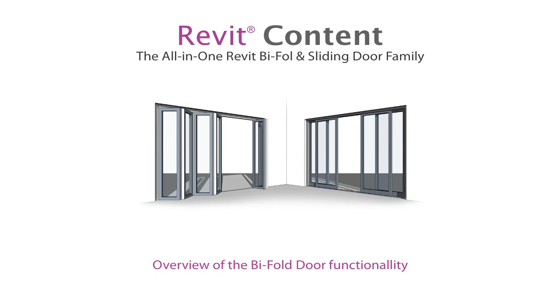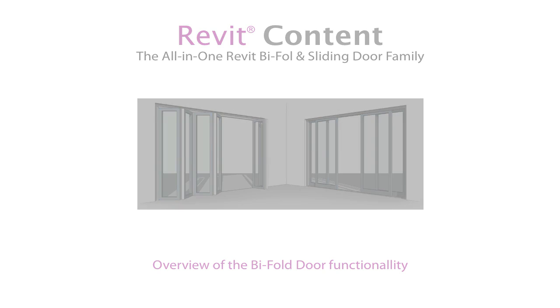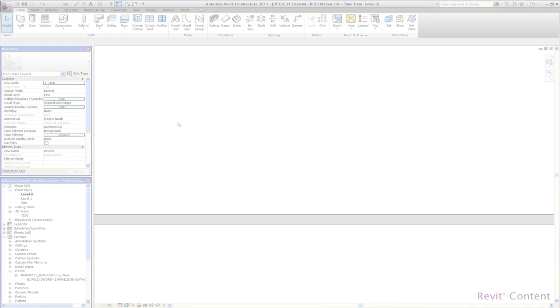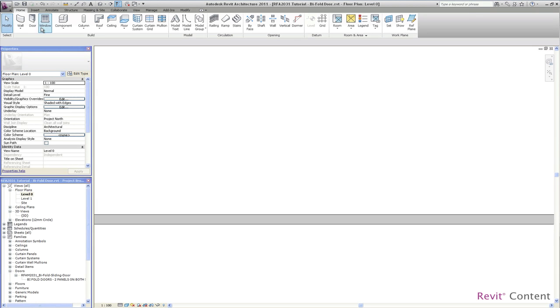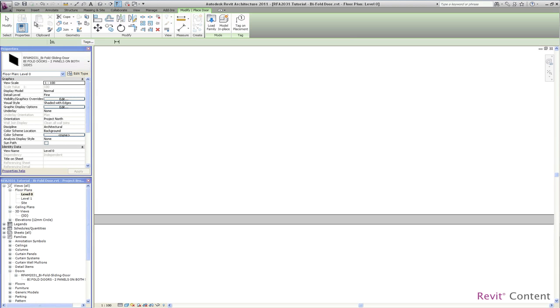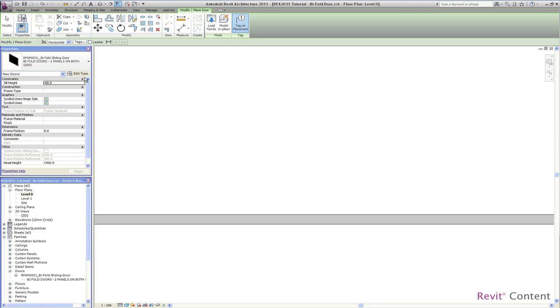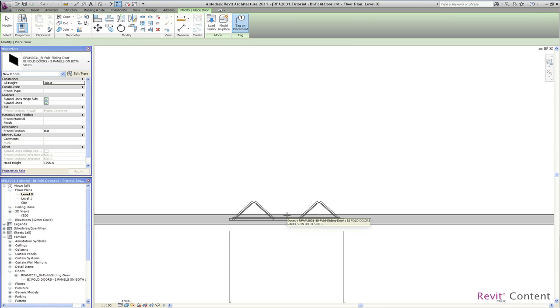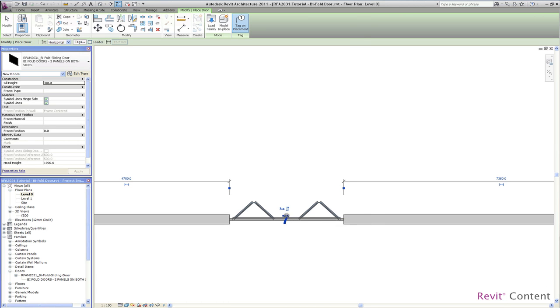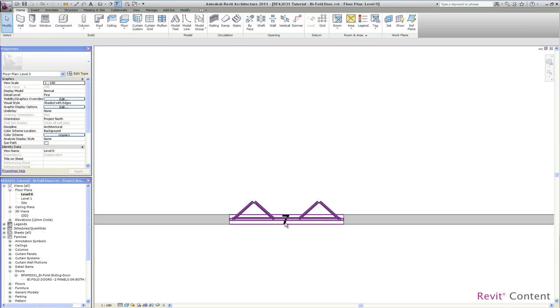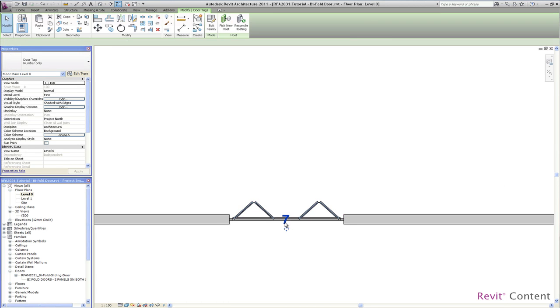Welcome to Revit Content and the all-in-one bifold and sliding door family. This video tutorial is the first part introducing the all-in-one bifold and sliding door family, giving you a detailed overview of the amazing features of the bifold functionality. We start with placing the door family, a bifold door with two panels on each side available from the type catalog.